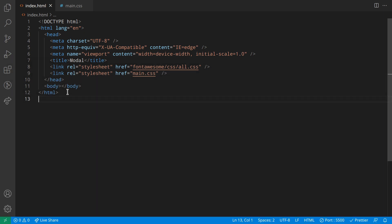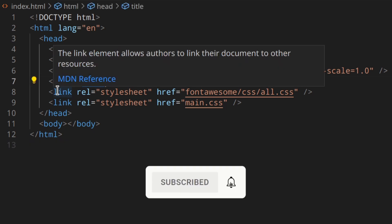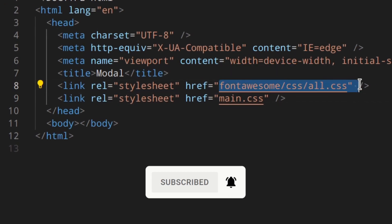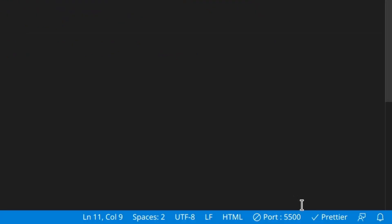Here I've got my basic structure — I've already changed the title and linked the stylesheets. I linked the Font Awesome stylesheet because I'm going to need the icon. I've made a video on Font Awesome if you want to check that out — the link is in the description. In that video I have the main.css file and the Font Awesome folder inside a css folder, but in this case I have everything in the root folder where the HTML file is, so just keep that in mind when linking the stylesheets.